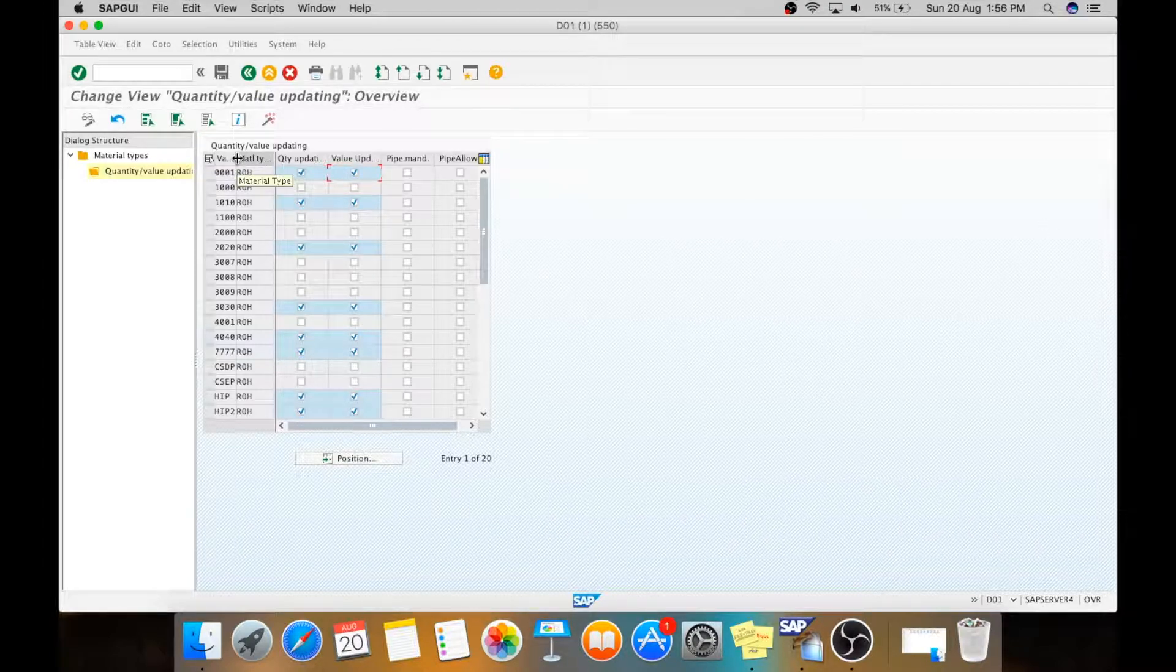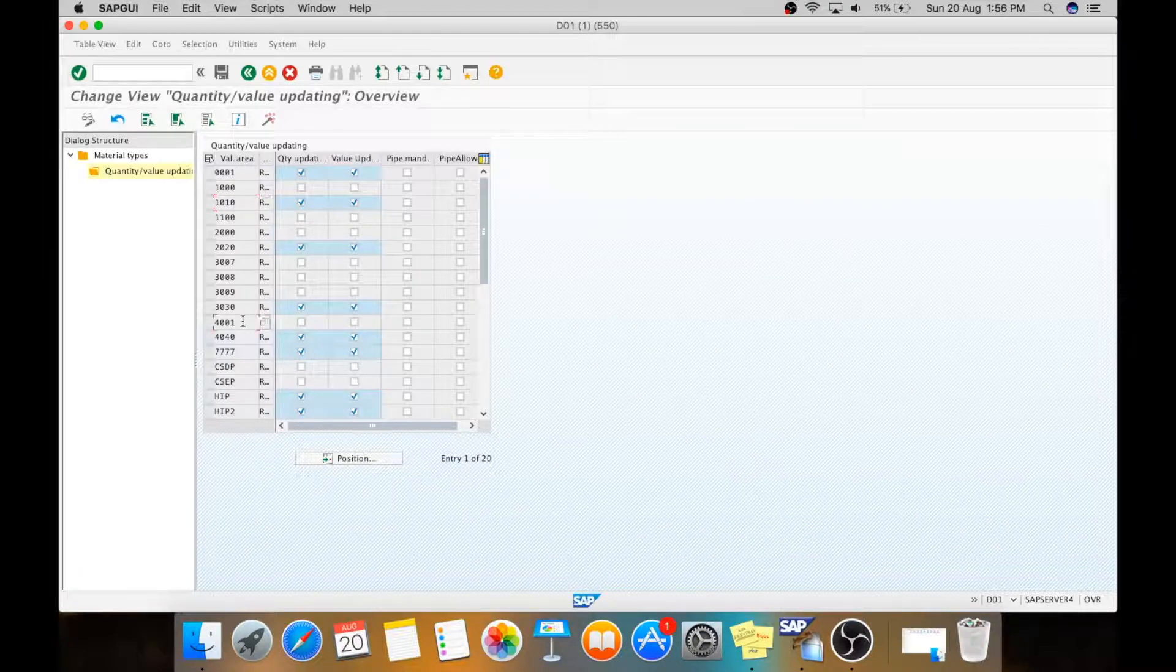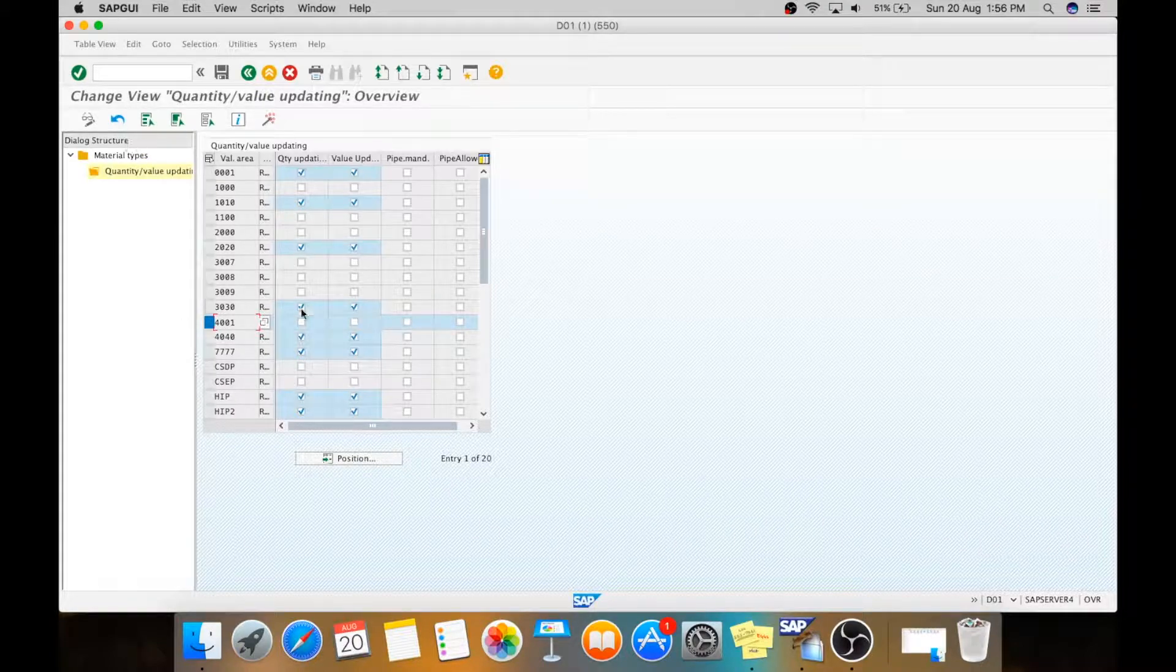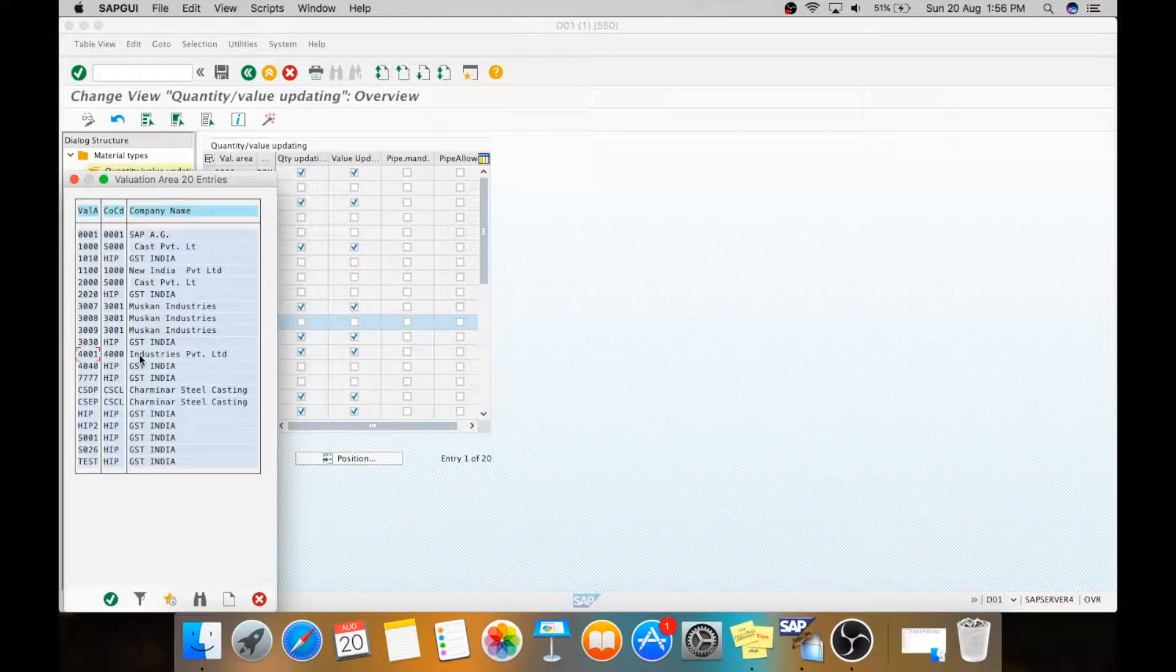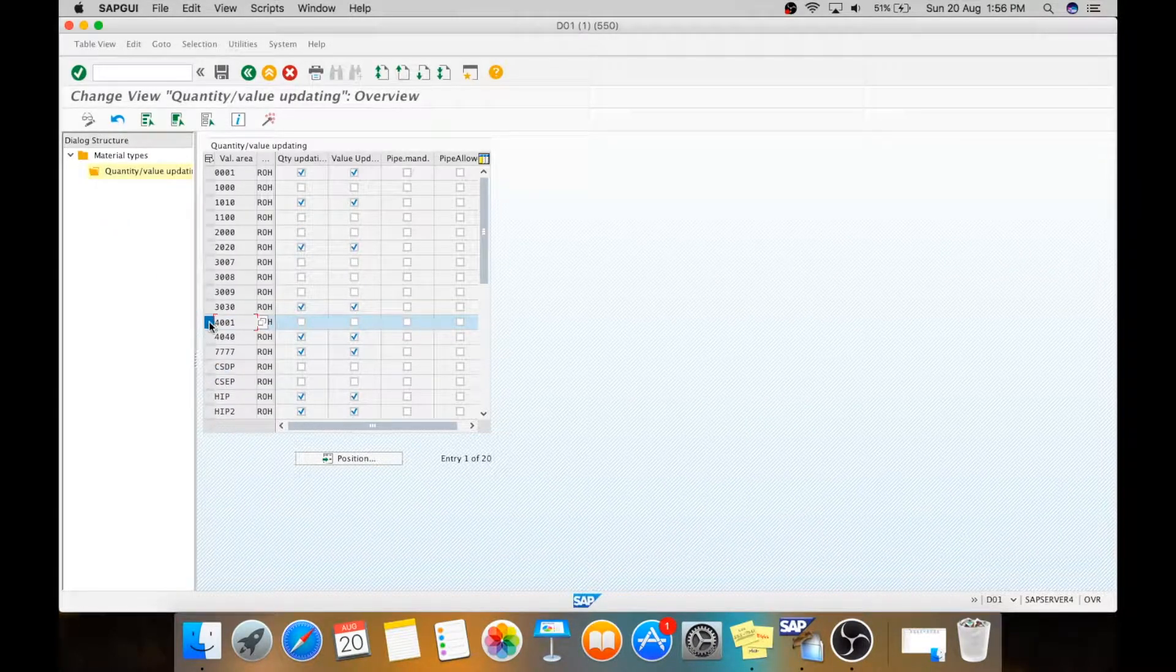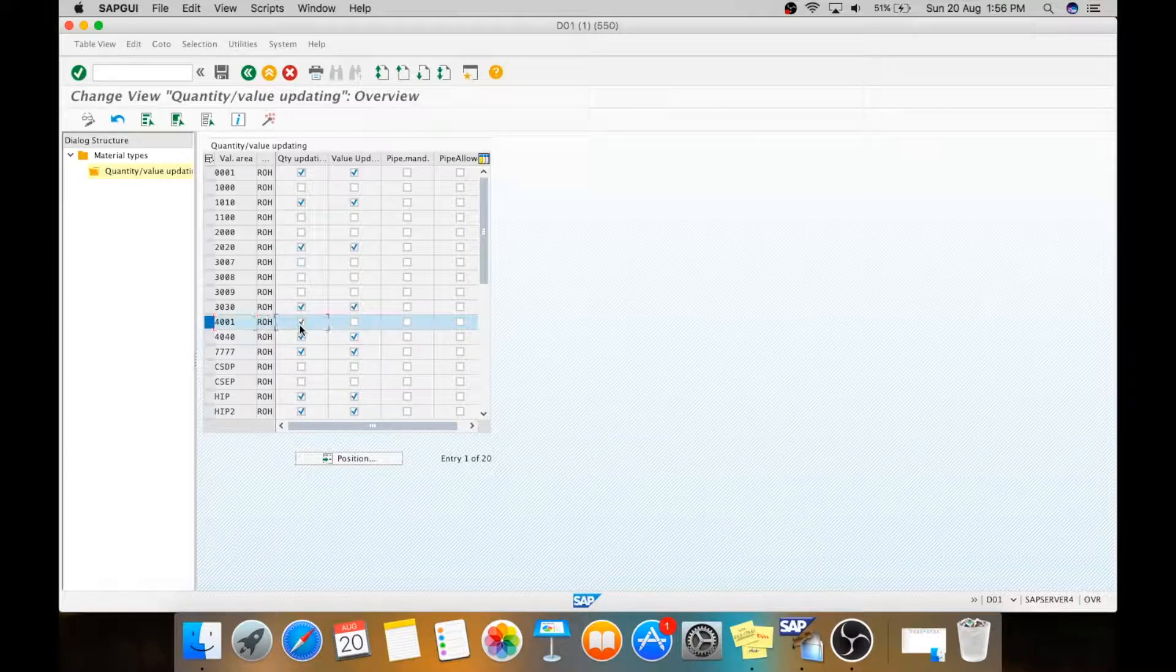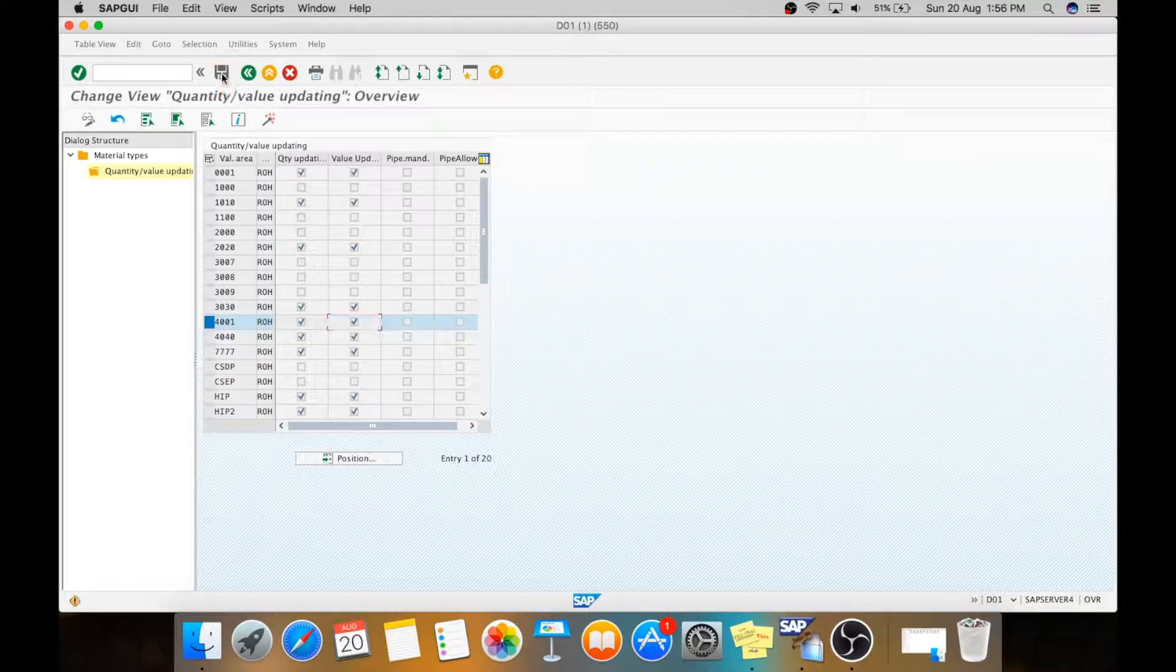Here you can see that there is a column for valuation area. This valuation area means your plant. Like we are having our plant as 4001. Just I will show you here how you can see it. See it is 4001, Company code 4000, Industries Private Limited. That will come here by default. Just you need to select it as quantity update and value update, and you just need to save it.